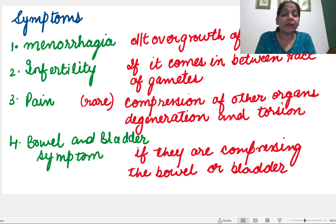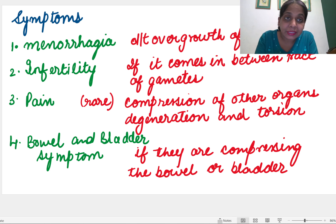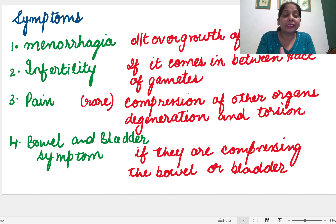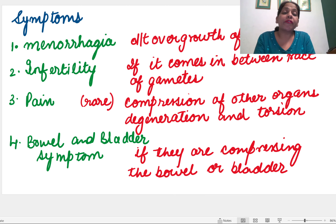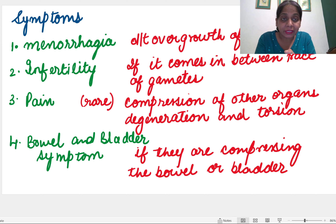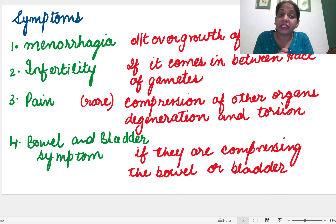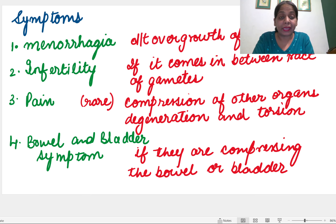Pain is very rare in fibroid. It mostly occurs when the fibroid is large and compresses other organs, or when there is degeneration or torsion. Usually pain is not a symptom of fibroid patients. Bowel and bladder symptoms occur if the fibroid is compressing the bowel and bladder. The four main symptoms are: menorrhagia (most common), infertility, pain, and bowel and bladder symptoms.